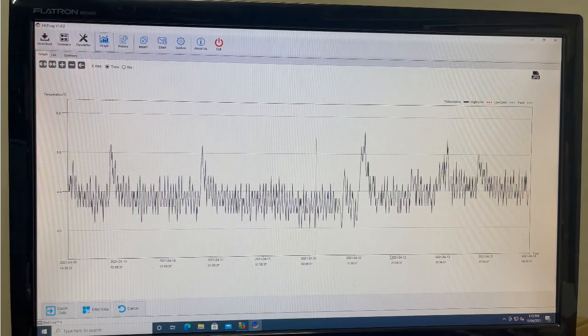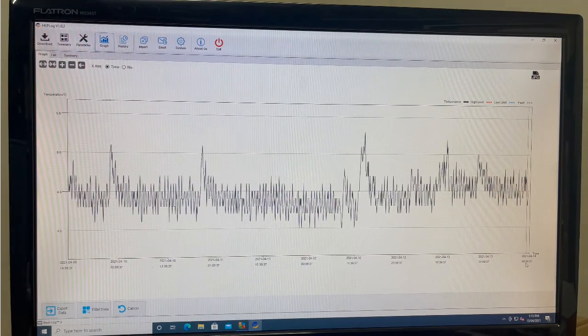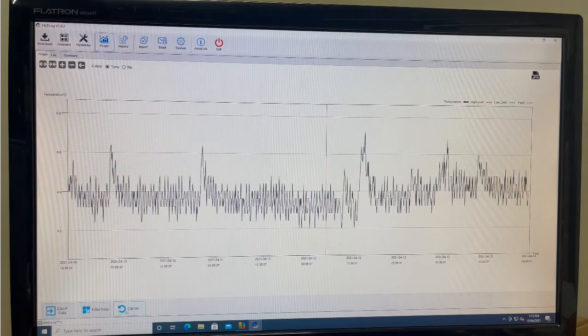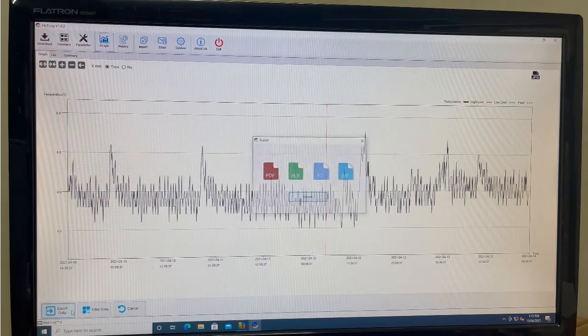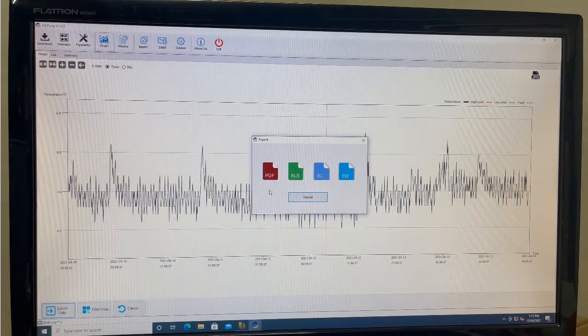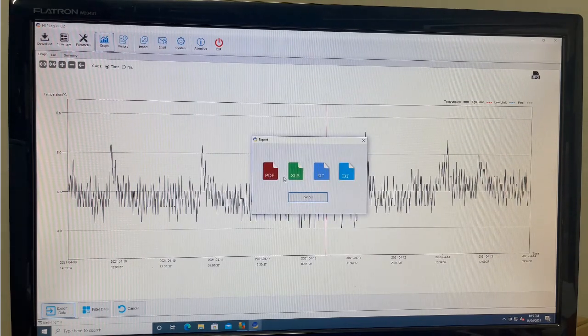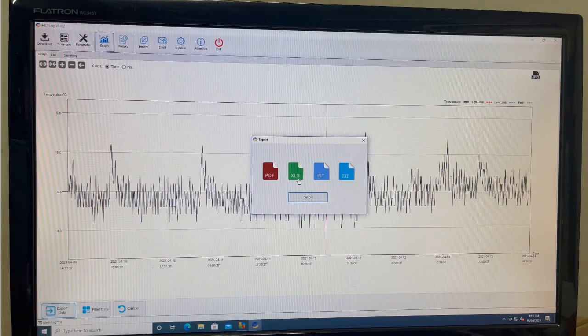You are able to view on screen or press export to export the data into either PDF, XLS, ELT or TXT form.